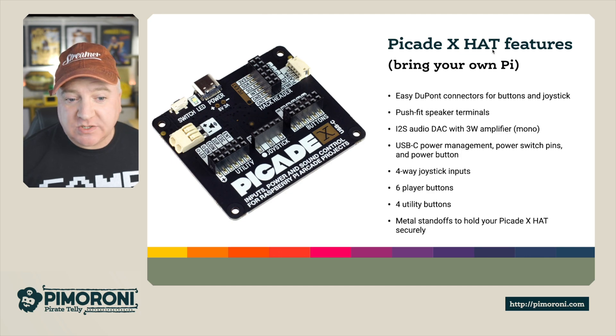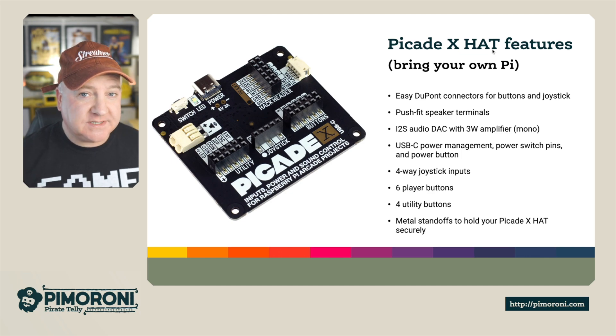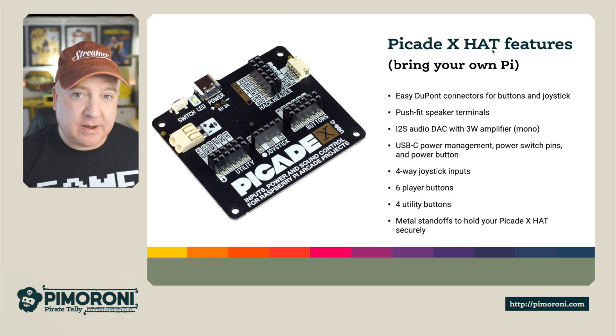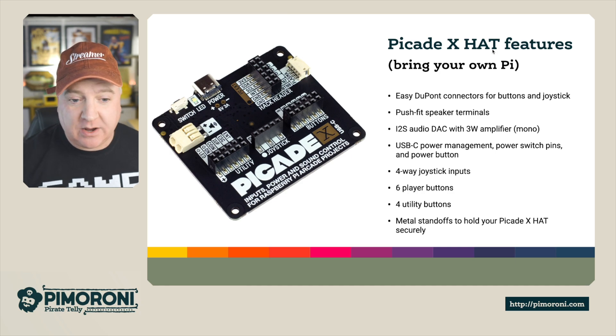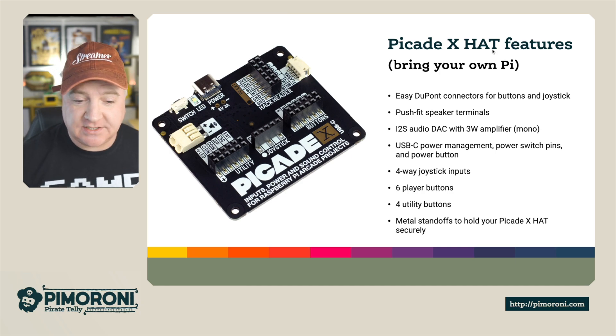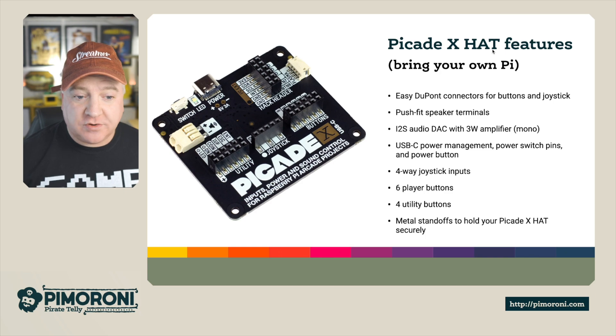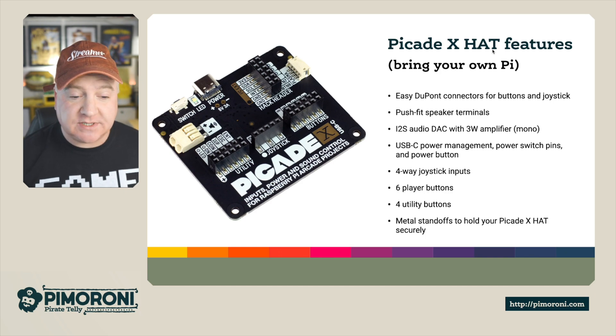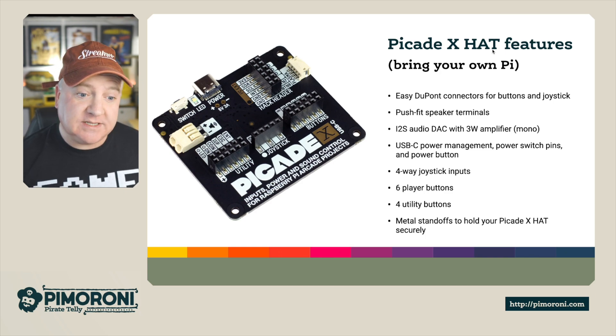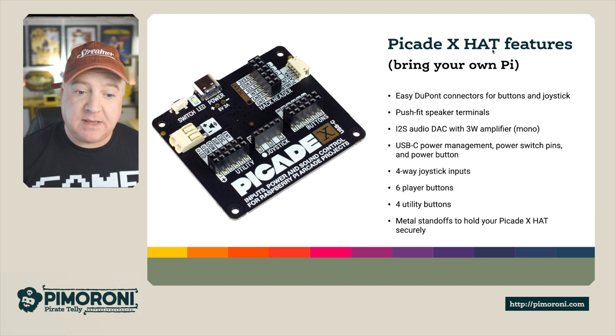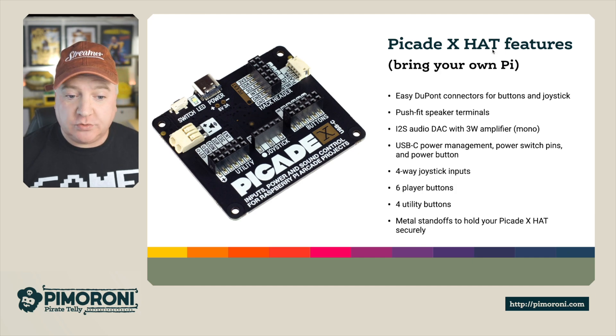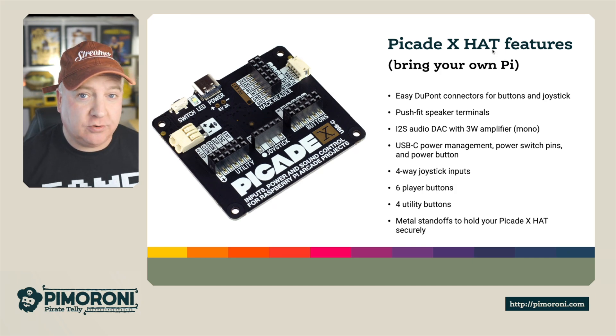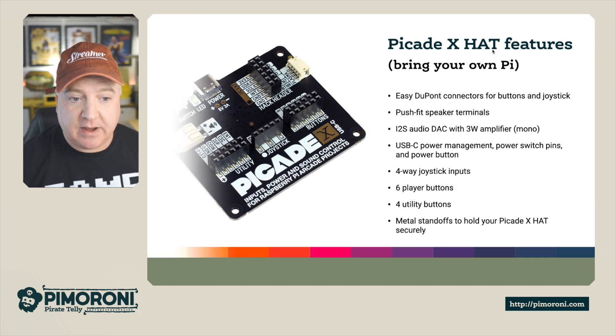It's got USB power management, which means if you push the button on the side, it will gracefully shut down your Raspberry Pi. It doesn't just kill the power. It's got really nice soft power management. It's got a four way joystick inputs, six player buttons, four utility buttons and metal standoffs to hold your picade really securely against the Raspberry Pi.